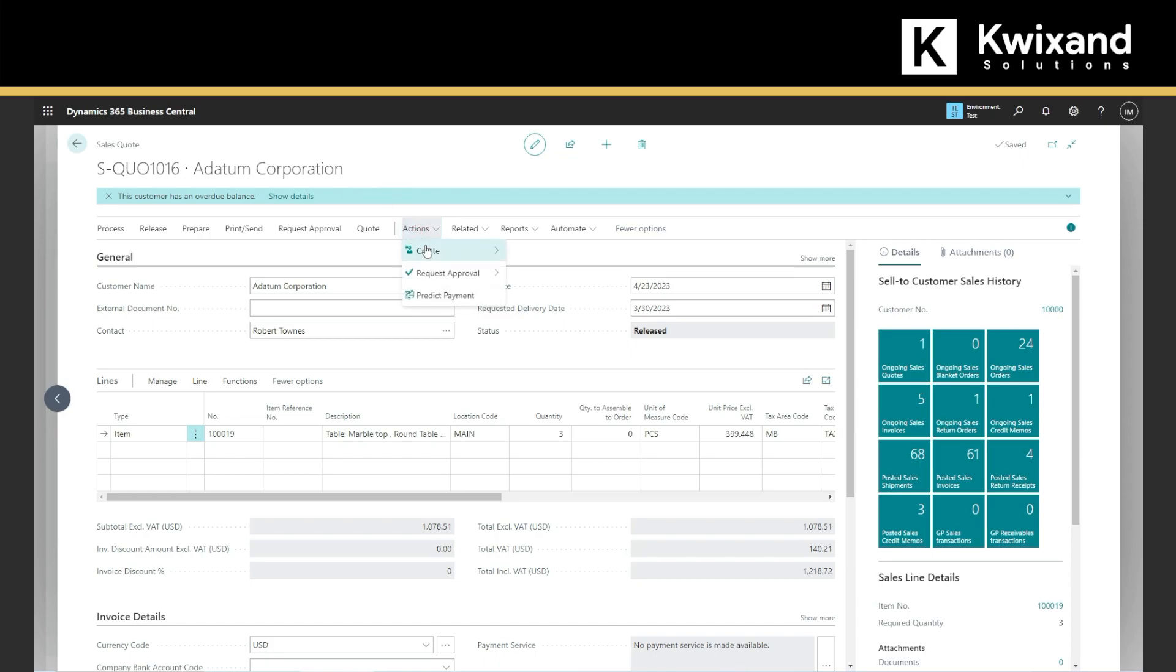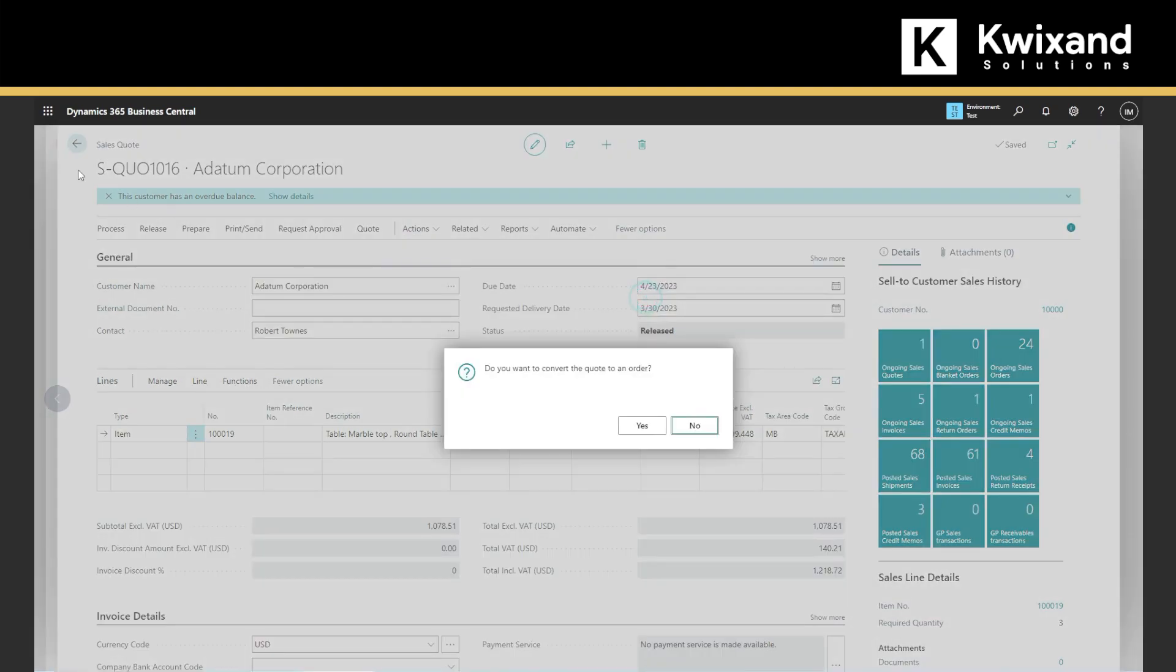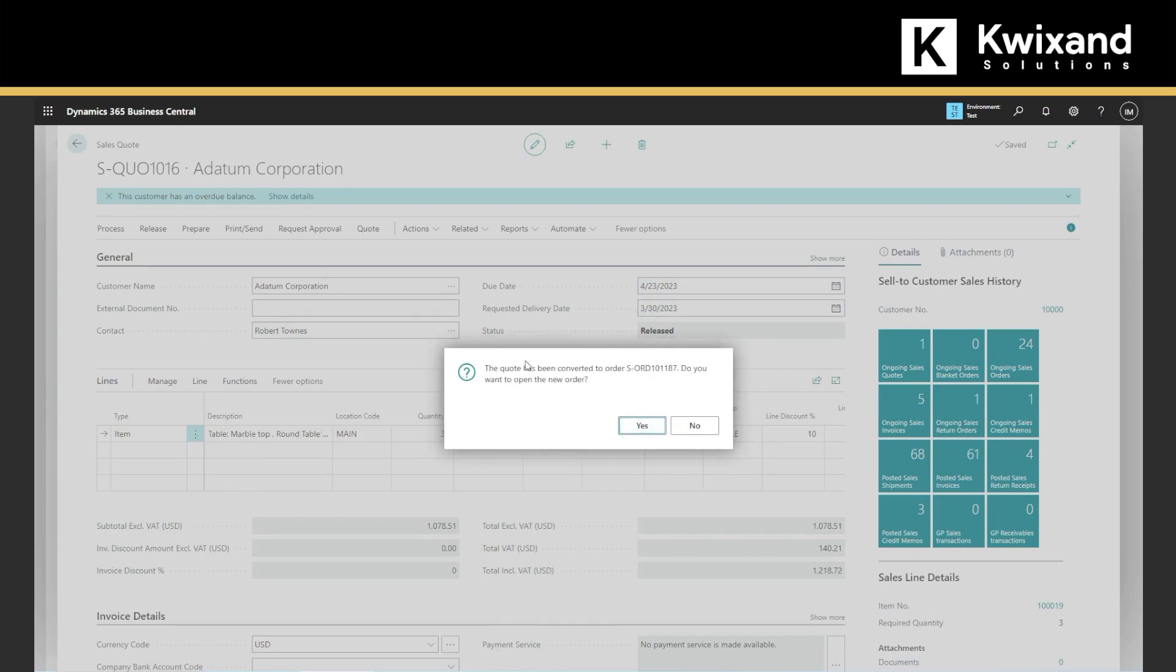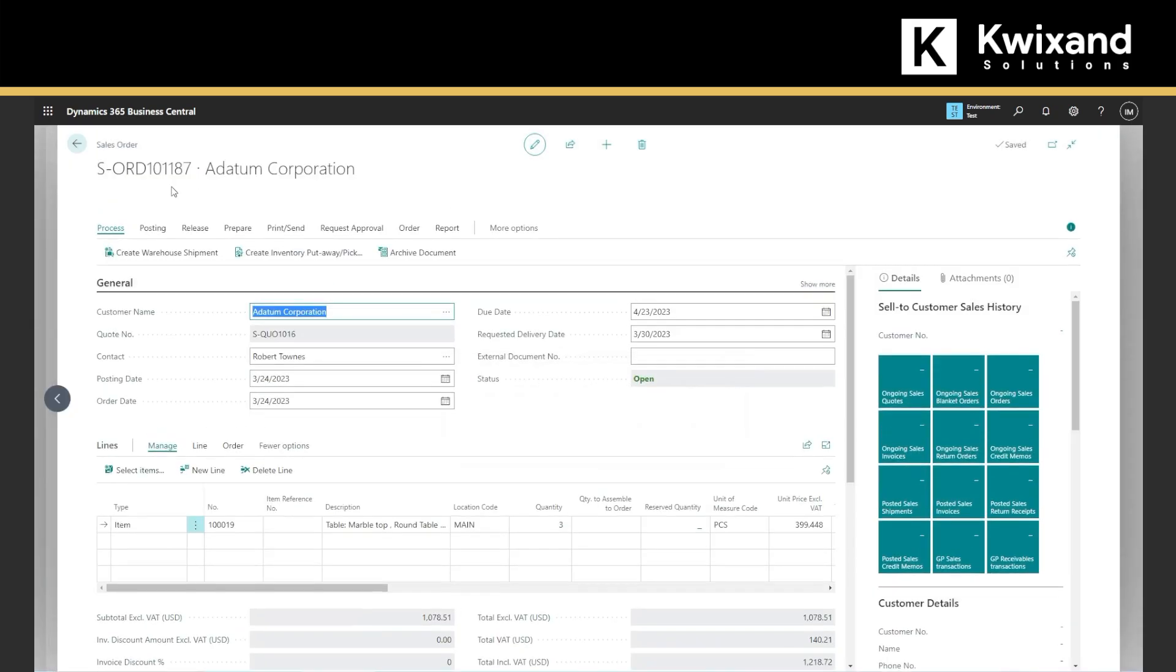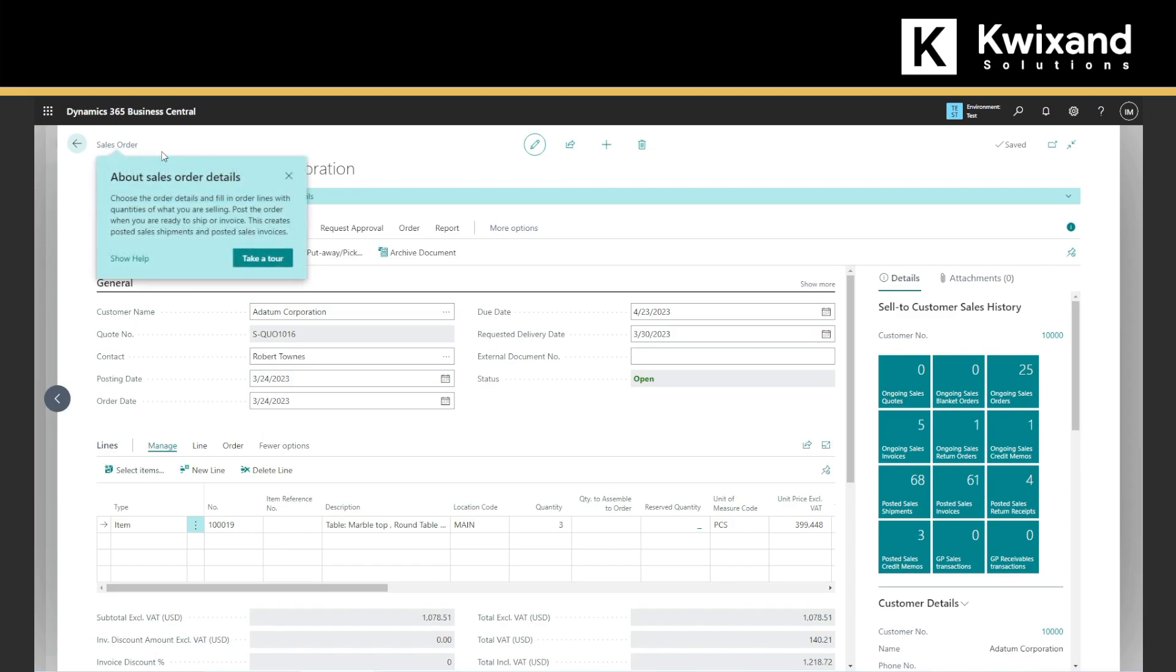So we will go to action, create, order and make order. So note that sales quote will be changed now into sales order. So sales order has been created and the page is now sales order.